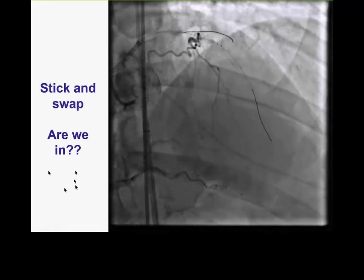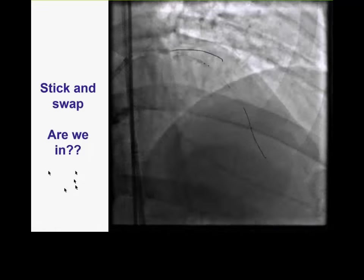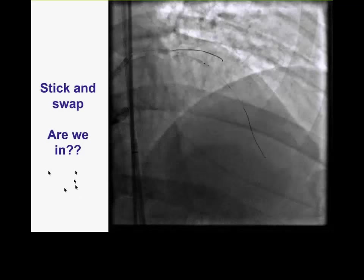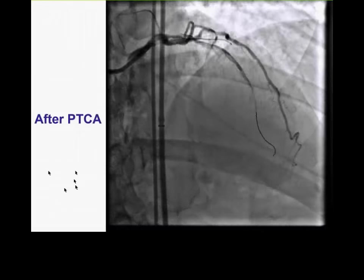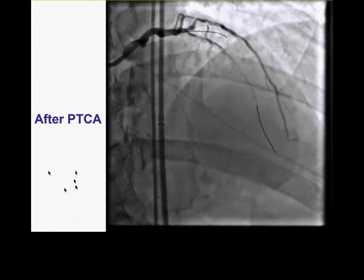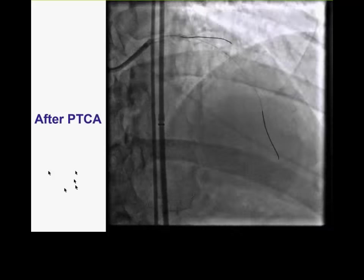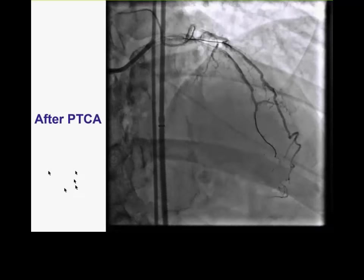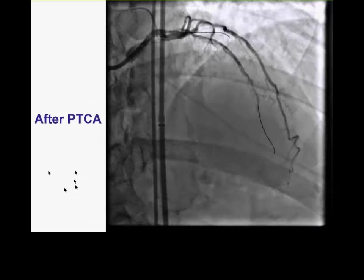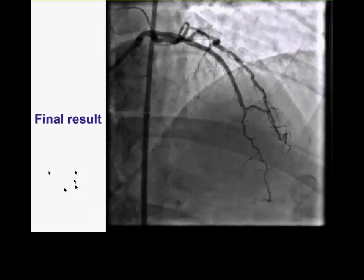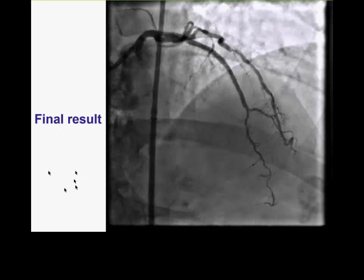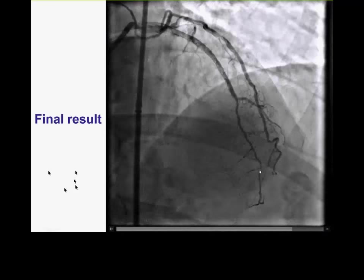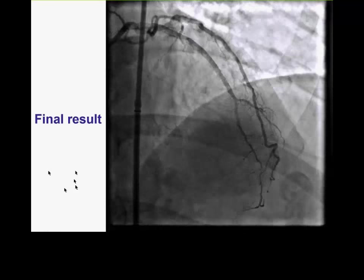One challenge was that we had lost visualization — how do we know if we're in the true lumen? In this case we were fairly confident we were following the architecture based on earlier shots. After ballooning with a very small balloon, we could see we were indeed in the vessel with good outflow. After placing two drug-eluting stents, we had a nice restoration of antegrade flow, stopping the stents proximal to the bifurcation of the large diagonal and distal LAD — a nice final angiographic result.